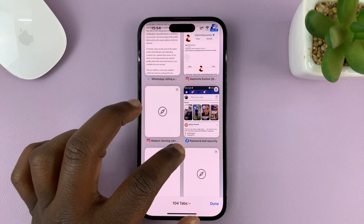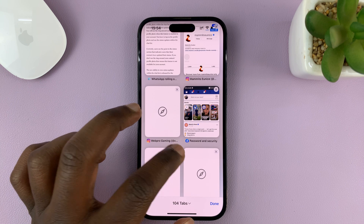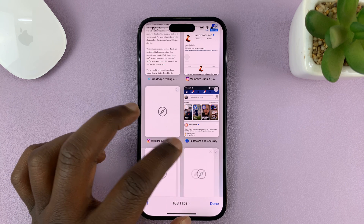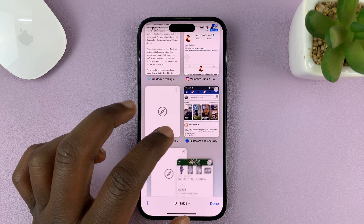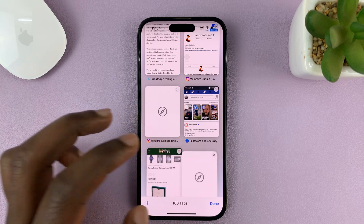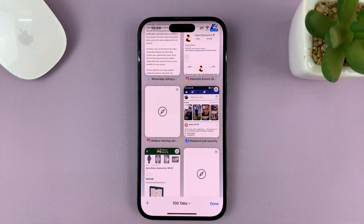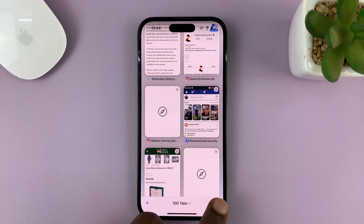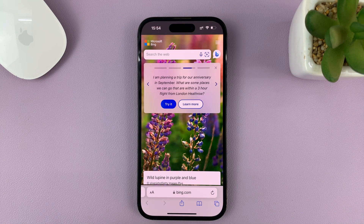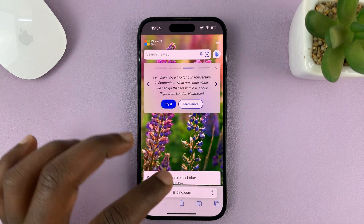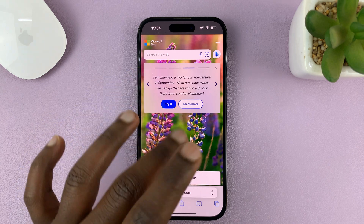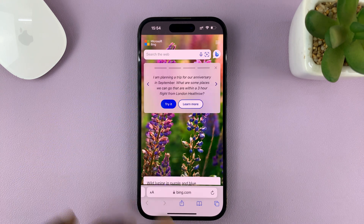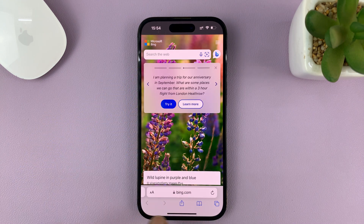You can close them one by one like this, but it's a lot of work especially if you have many tabs. So to close all the tabs at once, just go back to any of the tabs.